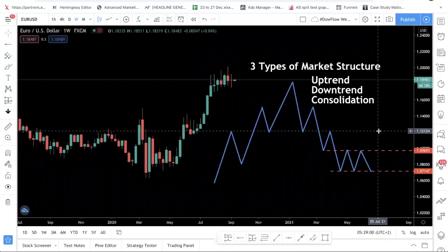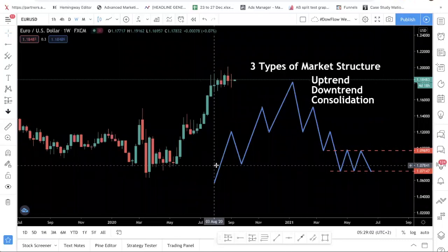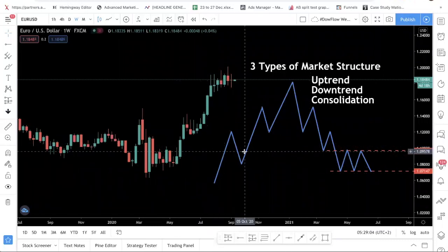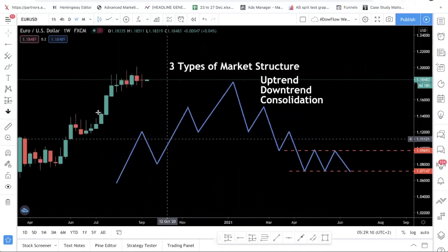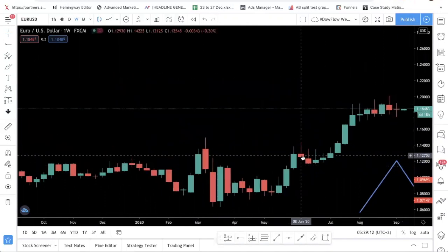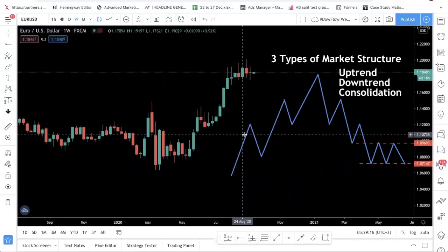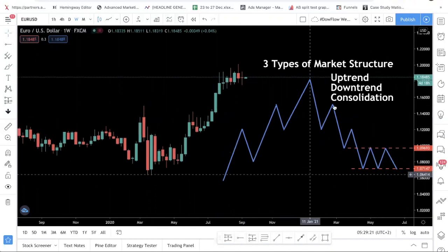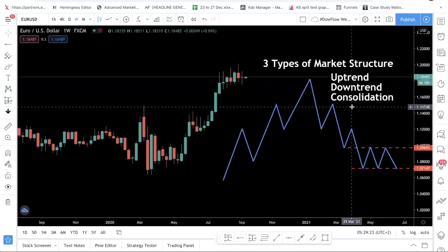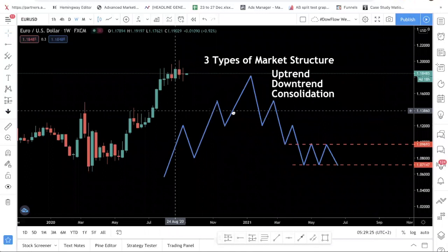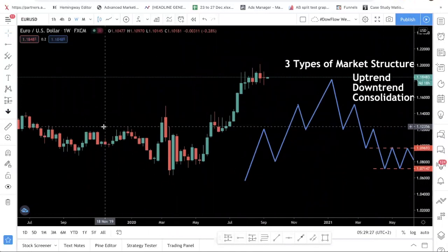When we talk about market structure, we're not talking about a singular candle — this is very important. When we talk about market structure, we are looking at the overall picture. You do not just zoom in on one candle and try to tell the market structure. You have to look at the overall context of the price action. Let me explain what the uptrend is, what the downtrend is, and what consolidation is, and then I'll go into the live charts to show you.